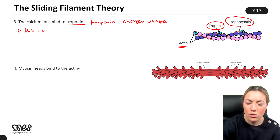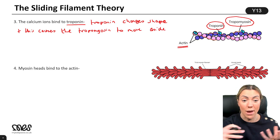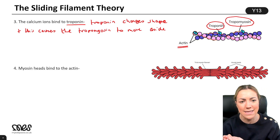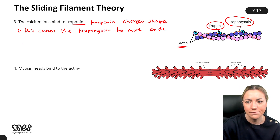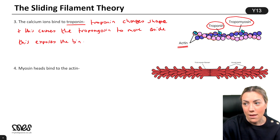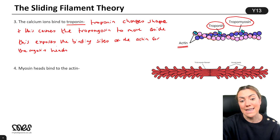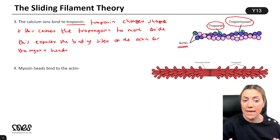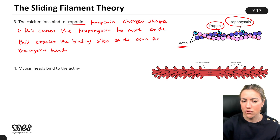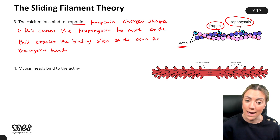When the calcium ions bind to troponin, troponin changes shape in a way that pulls on the tropomyosin, causing it to move aside. Once the tropomyosin moves aside, it exposes the binding sites on the actin for the myosin heads. When the muscle is relaxed, tropomyosin blocks those binding sites, but when calcium ions bind to troponin and tropomyosin moves aside, those binding sites become exposed.